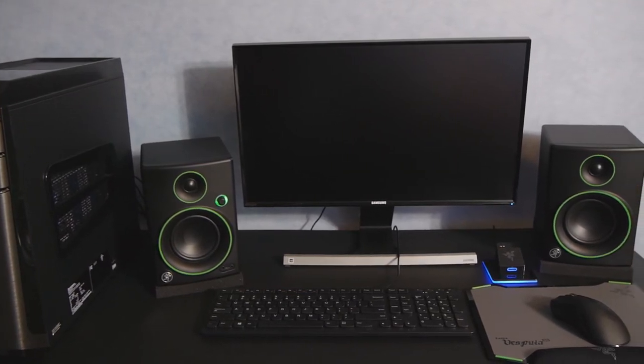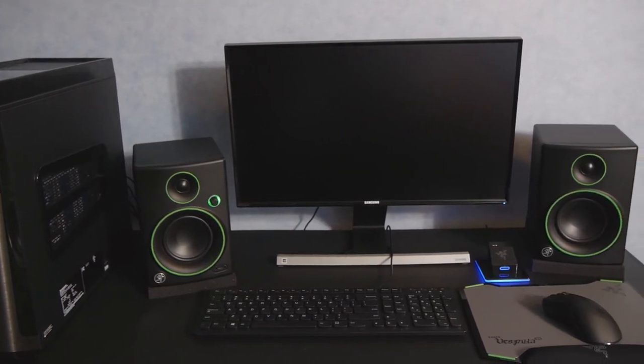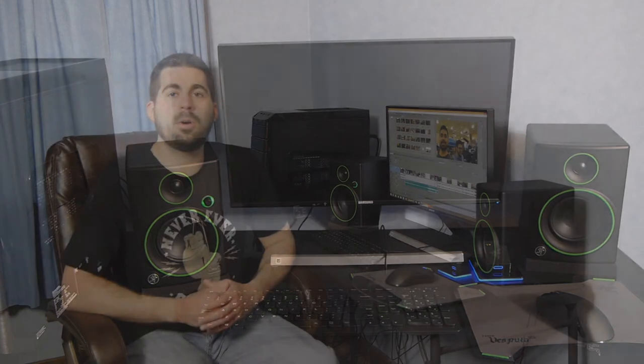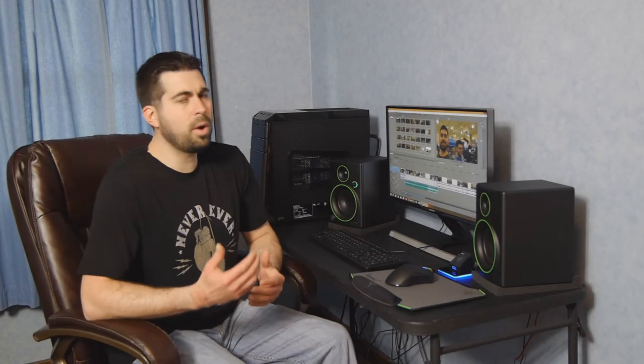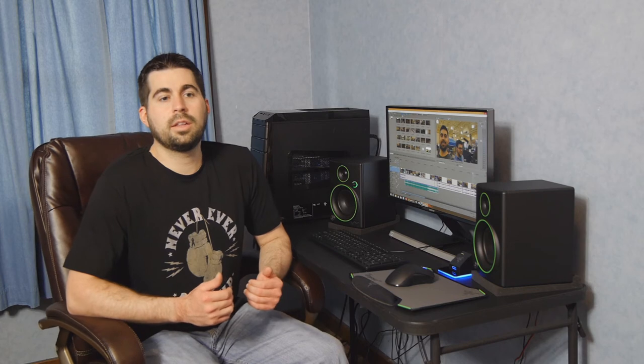So the next component I'd like to talk about are the speakers. Now I didn't want to go with typical PC speakers. I wanted more of a studio monitor. I noticed I was having some issues with sound levels because I would edit on my laptop and then I'd rewatch the videos on my friend's computers, my friend's TVs.